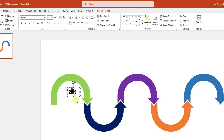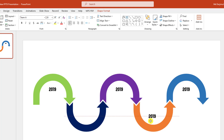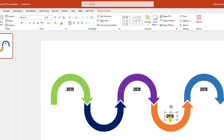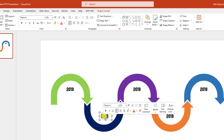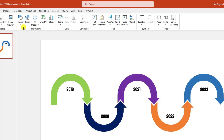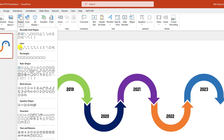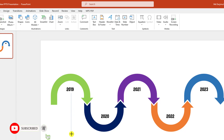Now press Ctrl+D to duplicate and place it here. Again press Ctrl+D to duplicate. Press Ctrl+D to duplicate and place it here. And press Ctrl+D to duplicate and place it here. Now let me change the year. Now go to Insert, go to Shape, pick a line shape, hold down the Shift key and drag it over here.